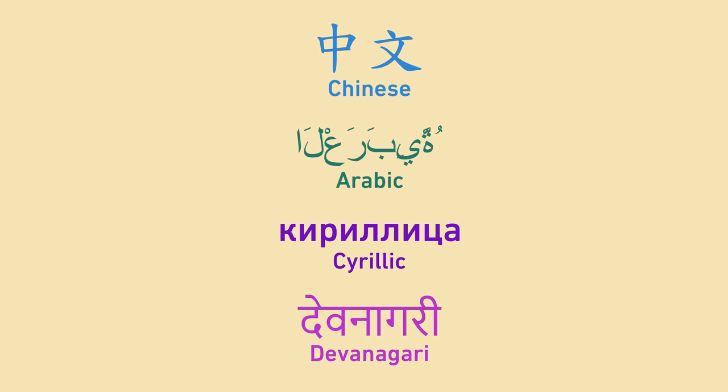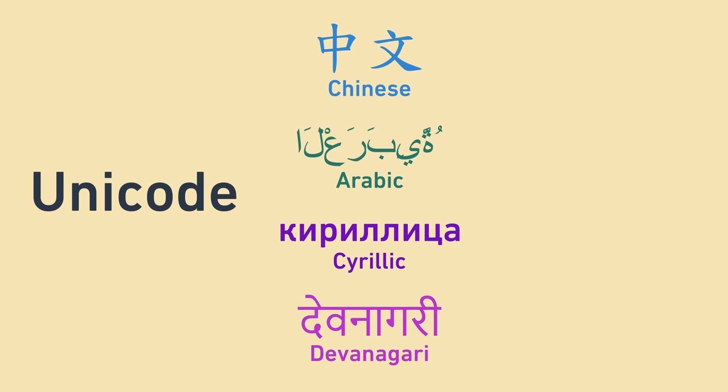For example, the Chinese language uses over 10,000 characters, not to mention other writing systems like Arabic, Cyrillic, Devanagari, and more. After many twists and turns, committees, proposals, and iterations, the Unicode standard was created, which encompasses over 100,000 unique characters in over 100 languages.